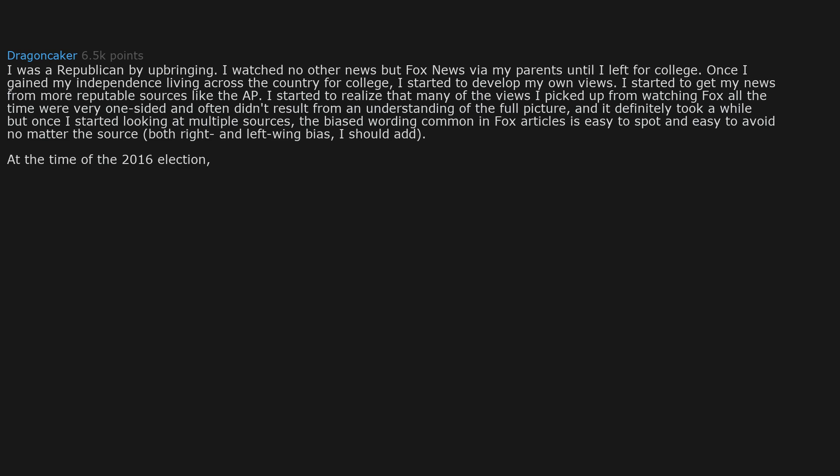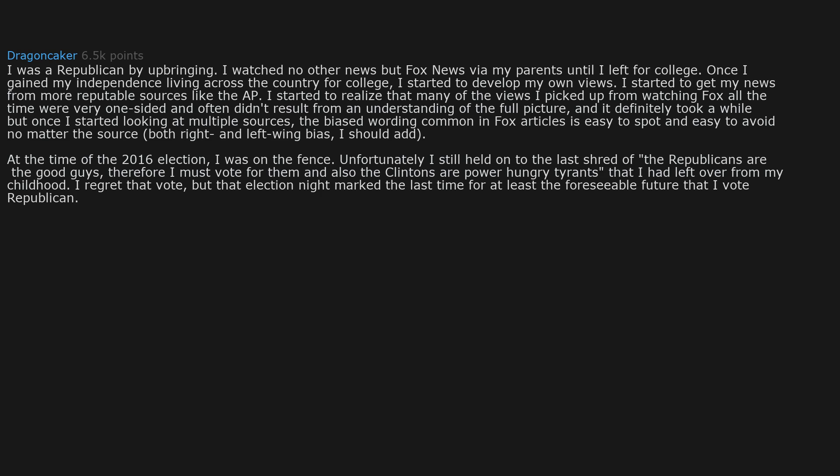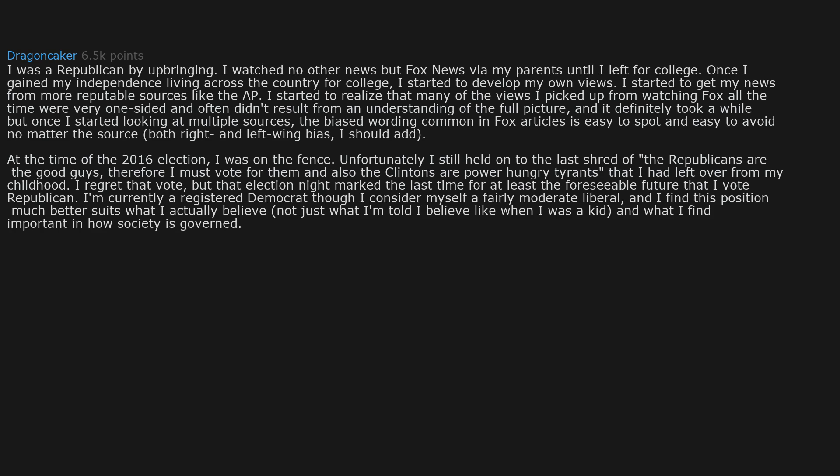At the time of the 2016 election, I was on the fence. Unfortunately I still held on to the last shred of the Republicans are the good guys, therefore I must vote for them, and also that Clintons are power-hungry tyrants that I had left over from my childhood. I regret that vote. But that election night marked the last time for at least the foreseeable future that I vote Republican. I'm currently a registered Democrat though I consider myself a fairly moderate liberal. And I find this position much better suits what I actually believe.